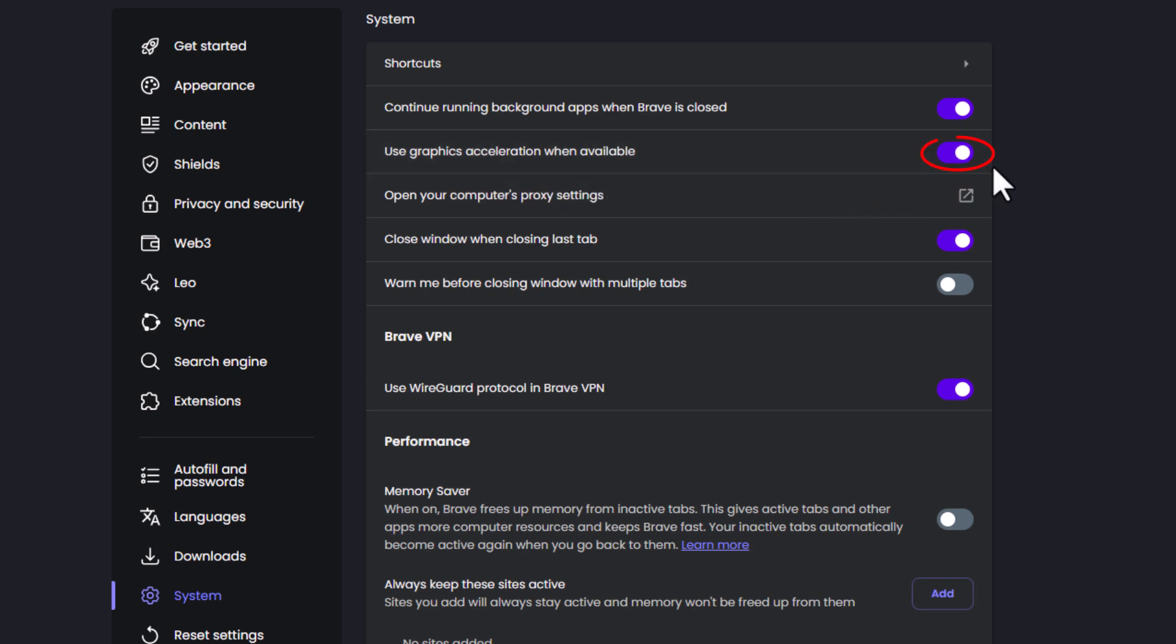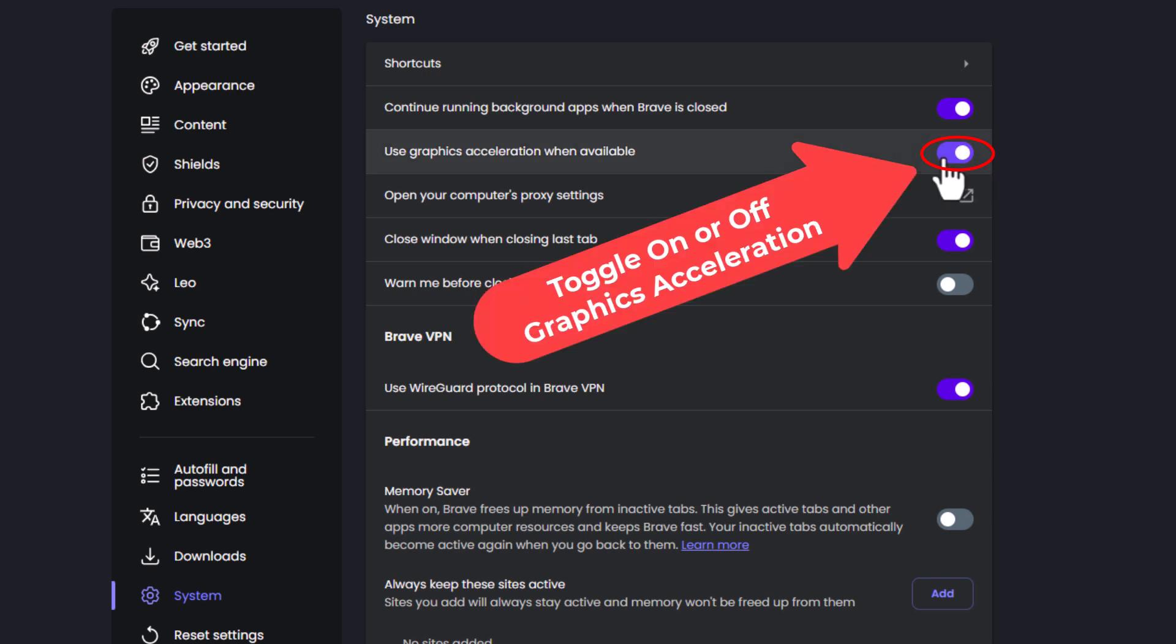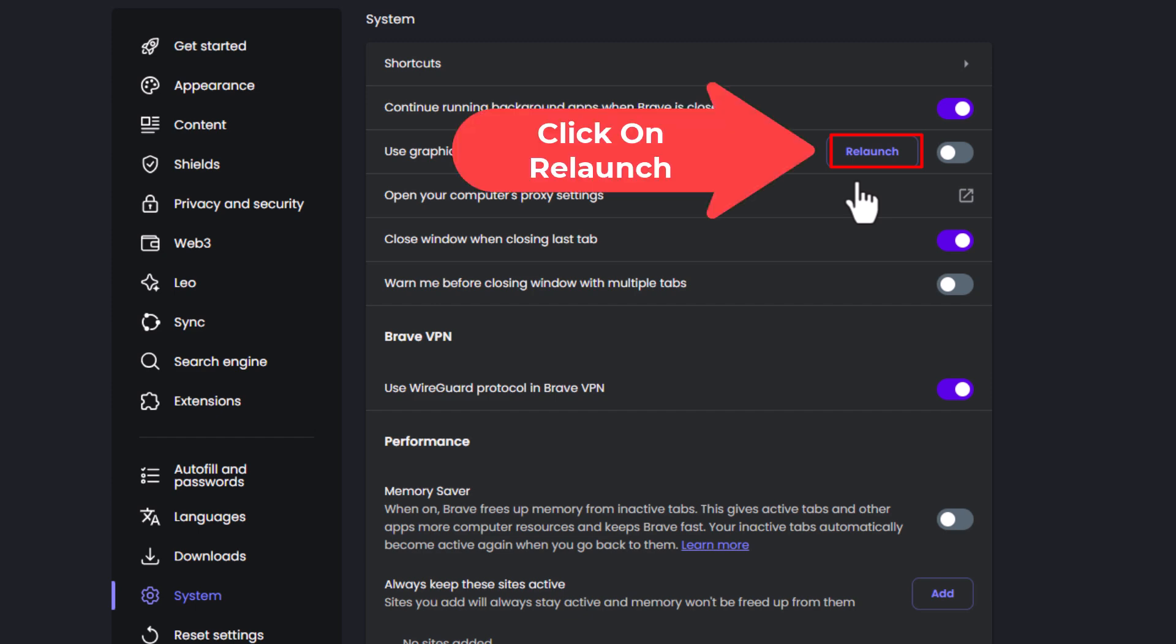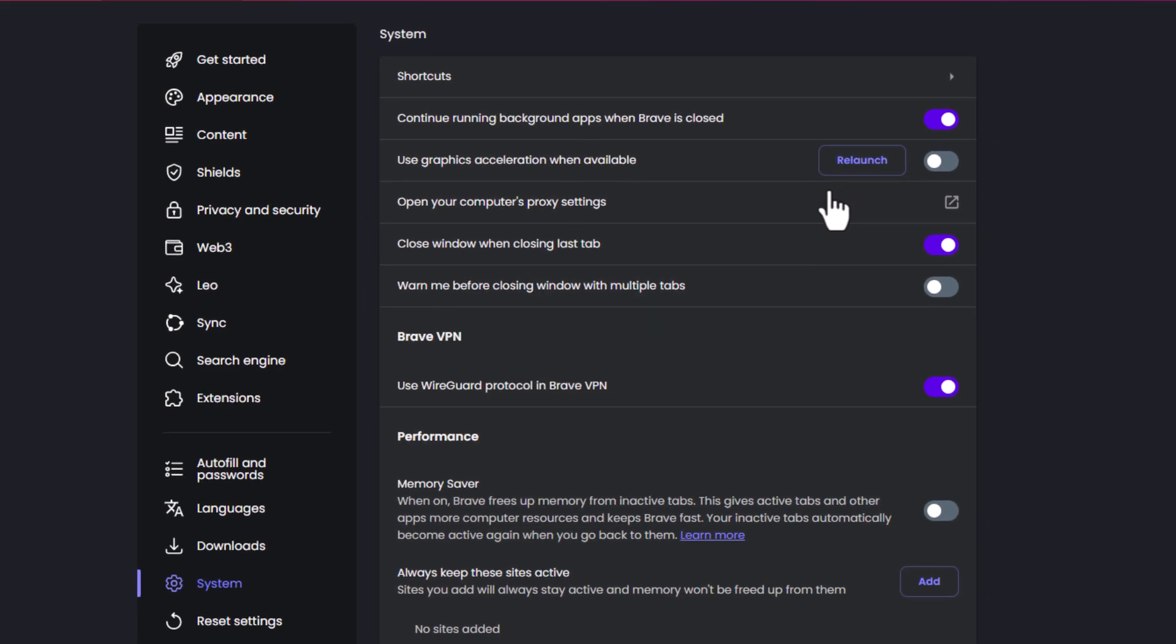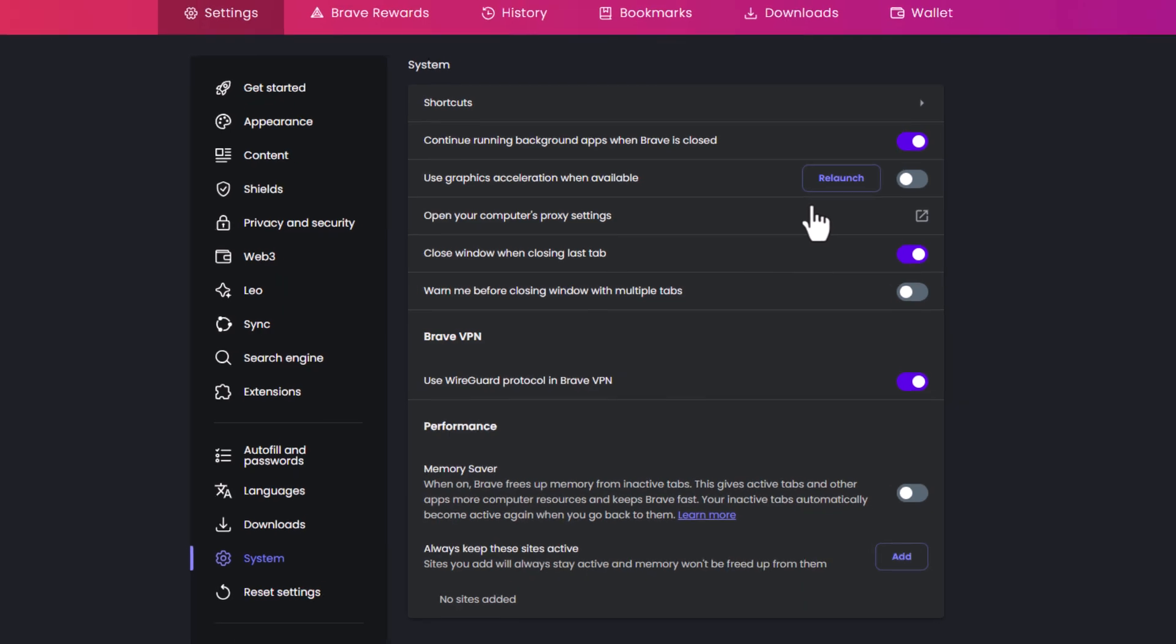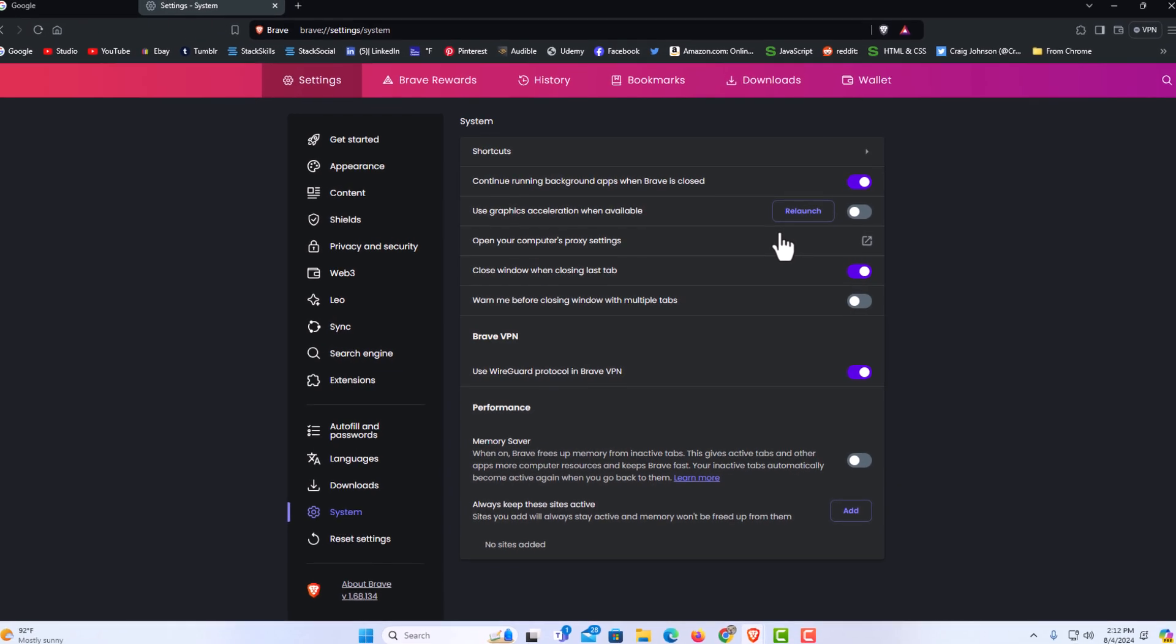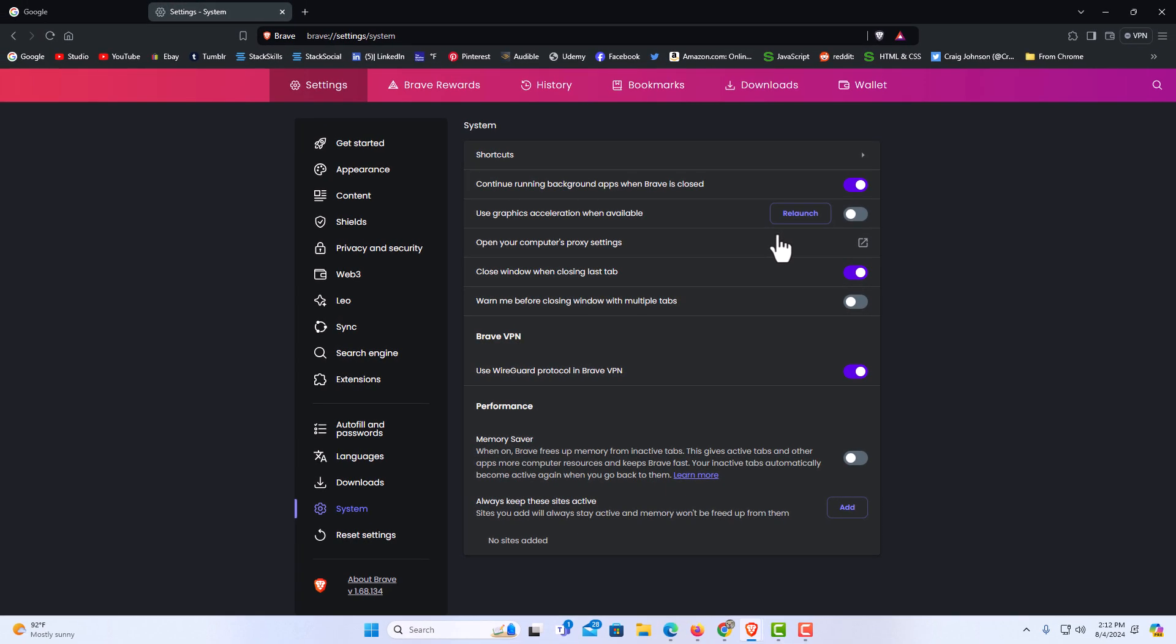As you can see, mine is turned on. To turn it off, just click on that toggle, then click on Relaunch. That is how you enable or disable graphics acceleration in the Brave web browser. Thanks for watching.